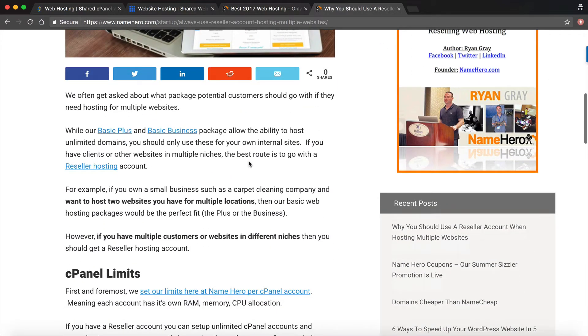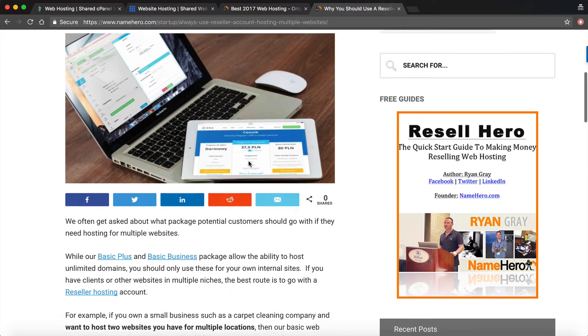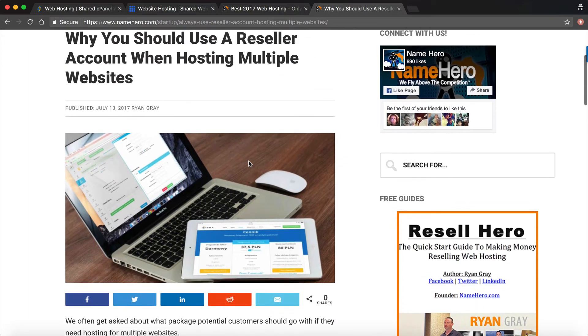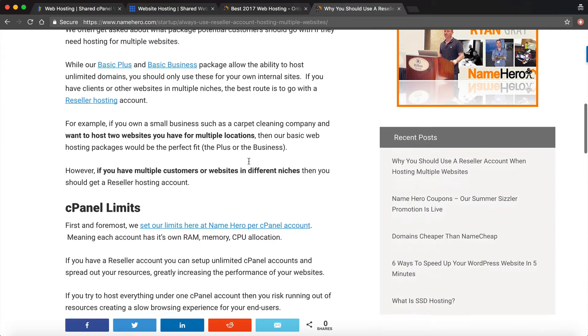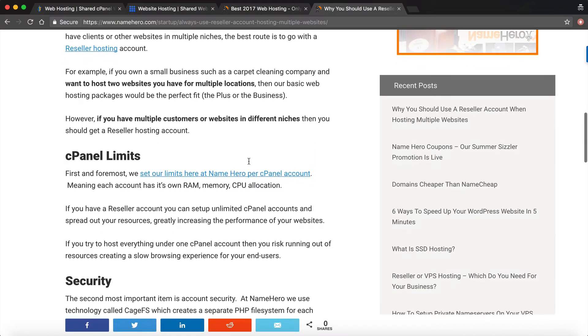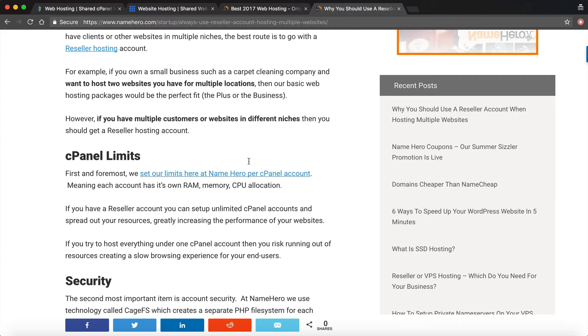If you read my blog post here, you can go to namehero.com/startup and read this explanation. There's a couple of things. One is cPanel limits. Here at NameHero we limit each account based on the cPanel usage, meaning each account gets its own allocated set of RAM, memory, CPU, and files because everything at NameHero is on our high speed cloud.